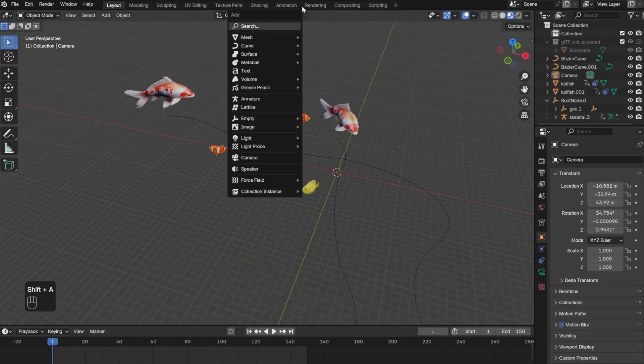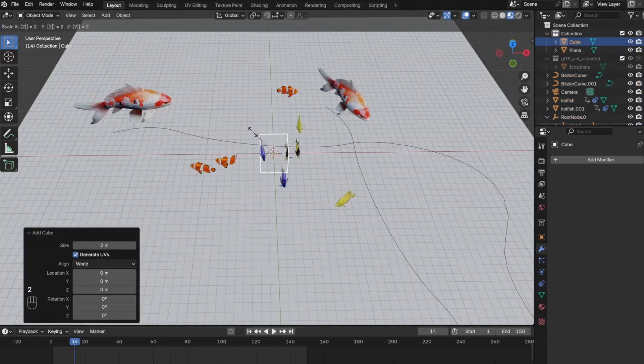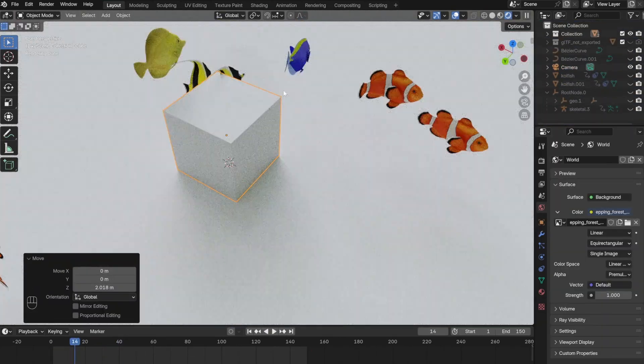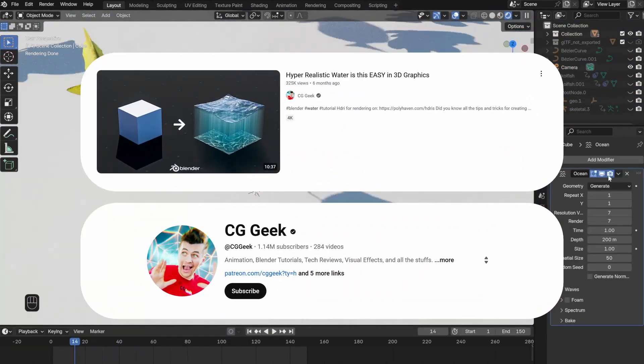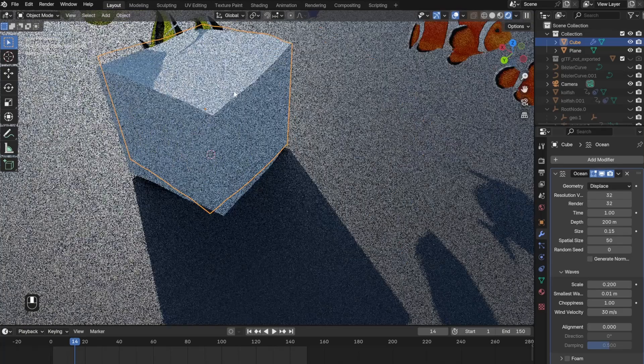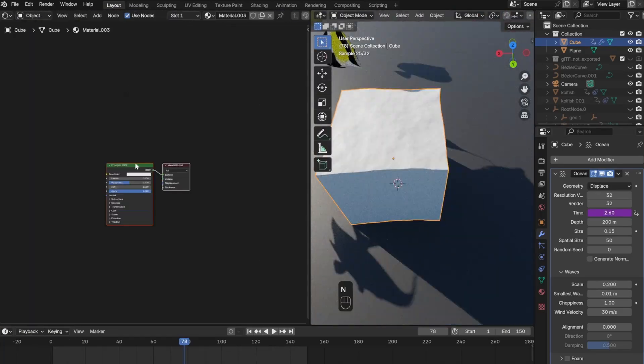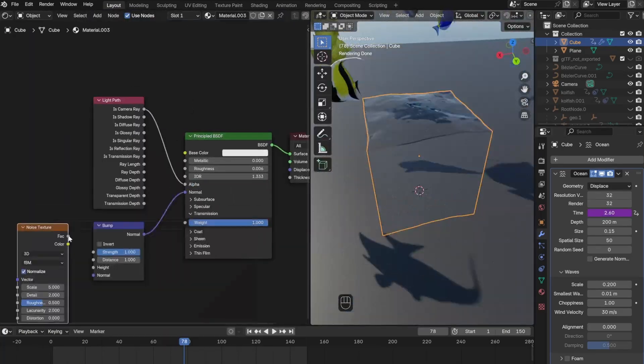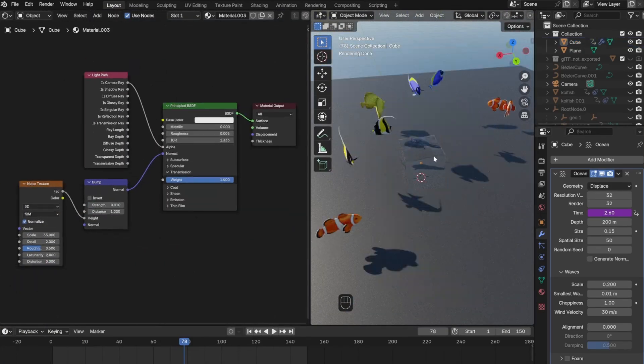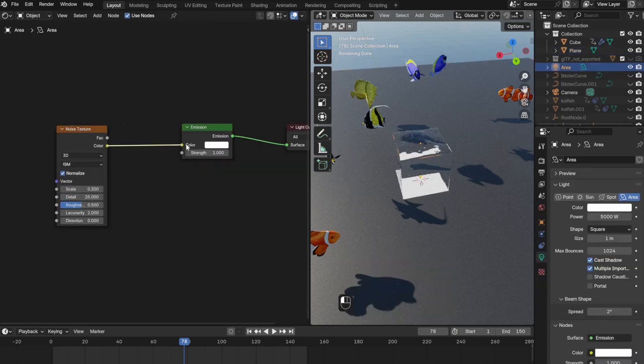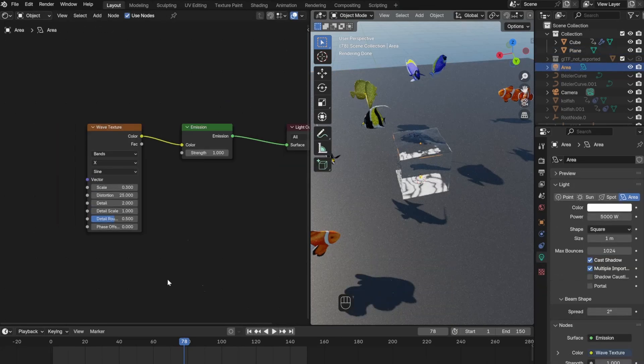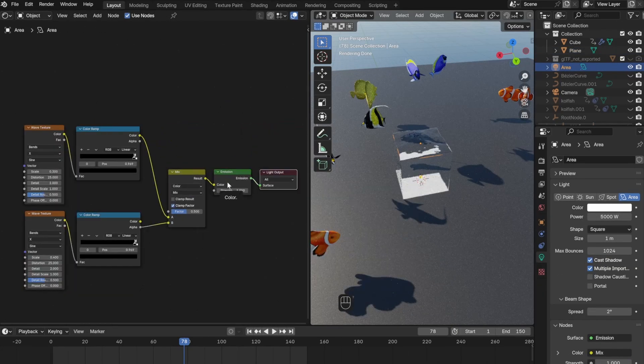The next thing I did was add the water. In order to do that I followed this video by CG Geek. Now I'm not going to show this process step by step because I think CG Geek explains this process better than I can. Instead I'm going to put a link to everything I talked about in this video in the description down below.